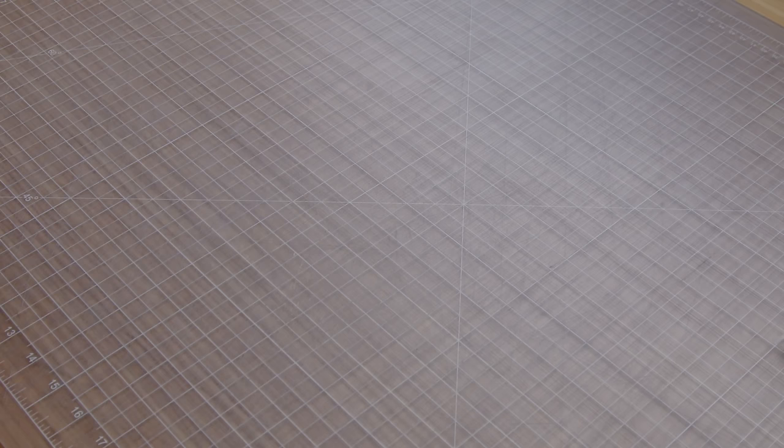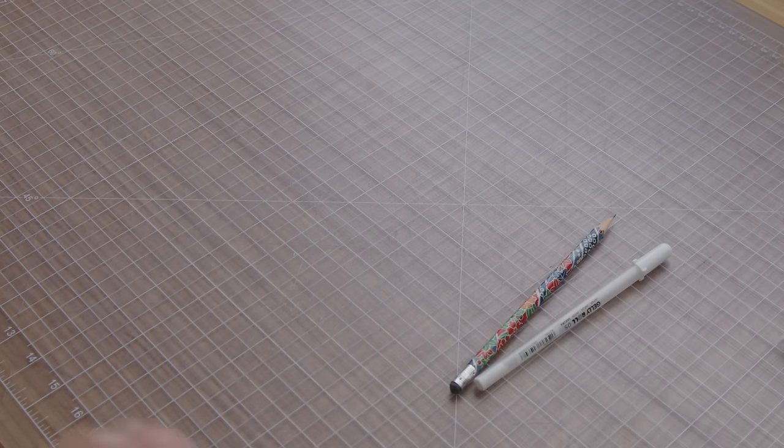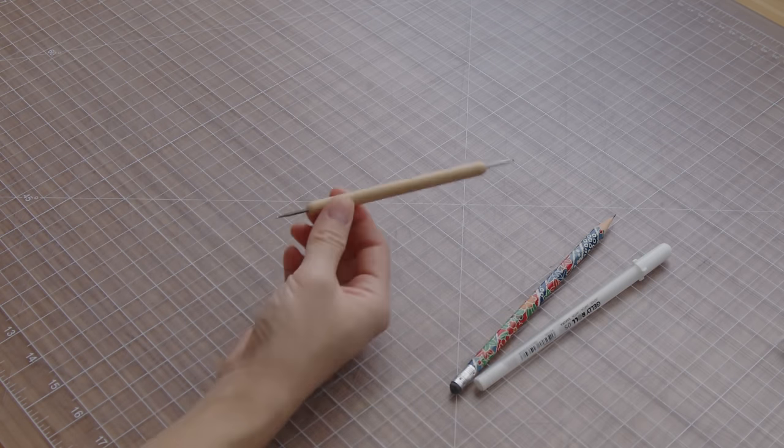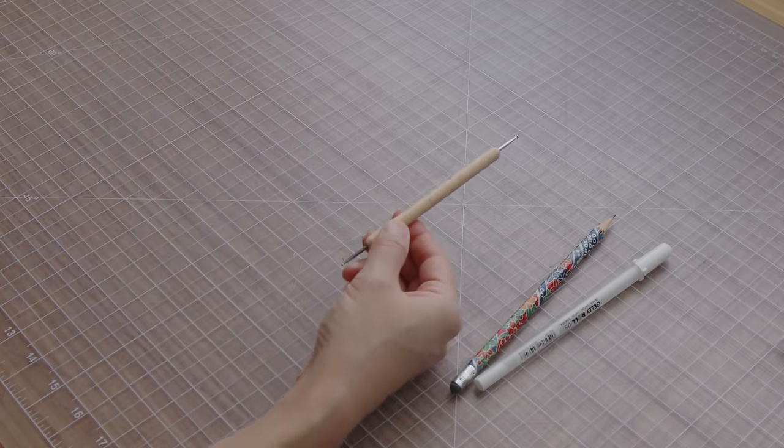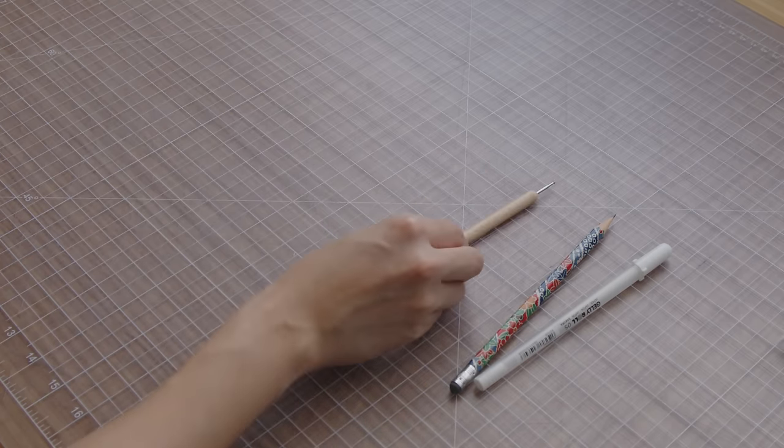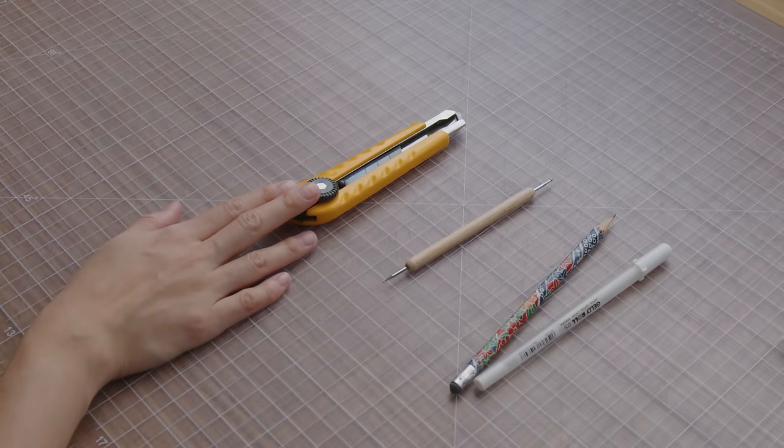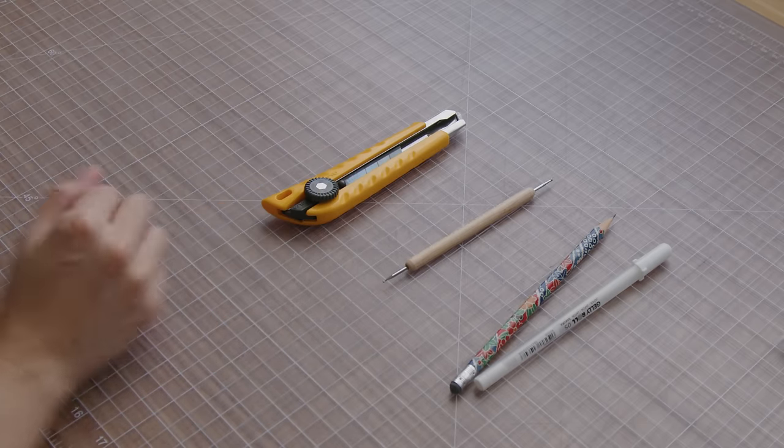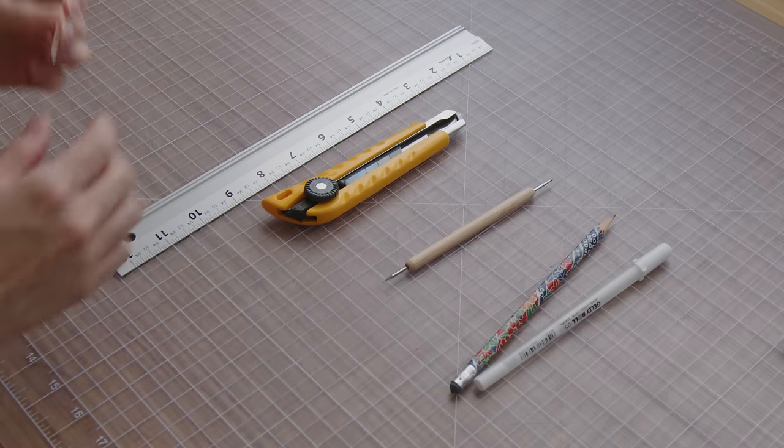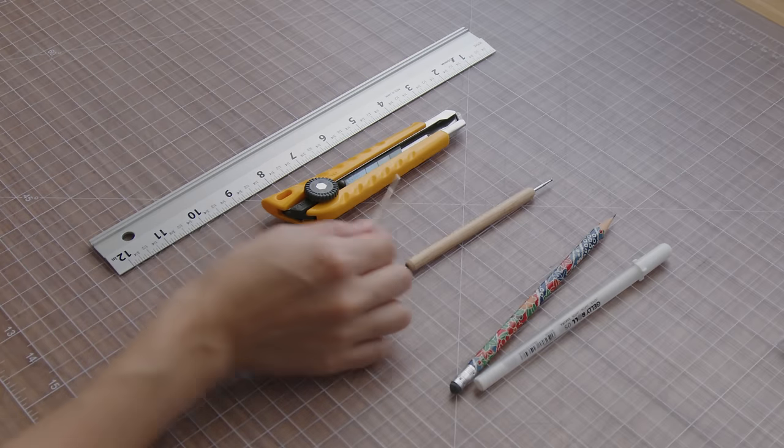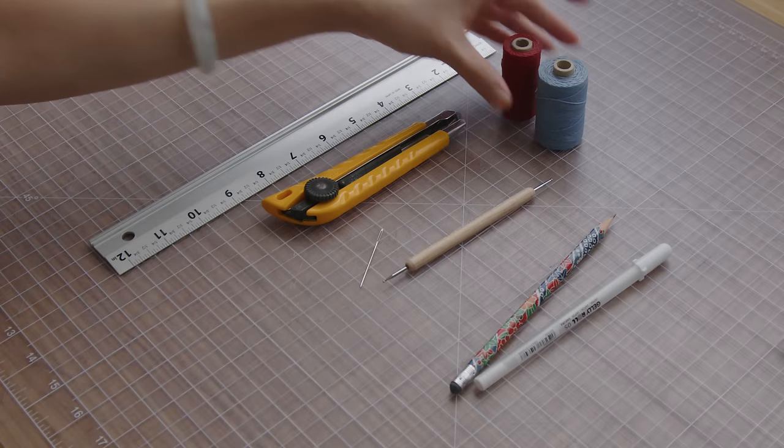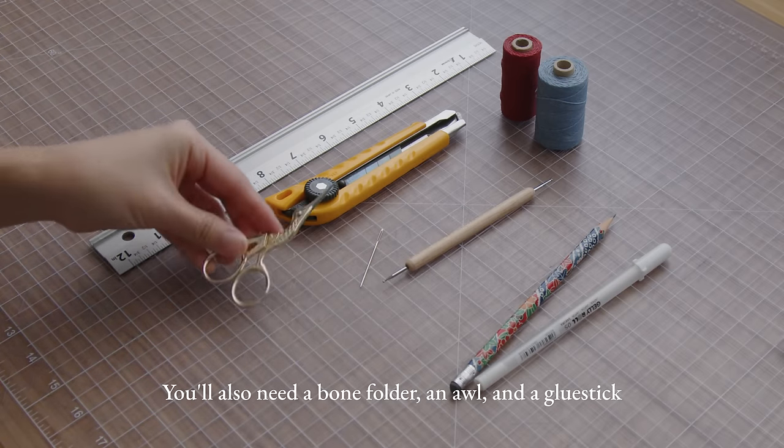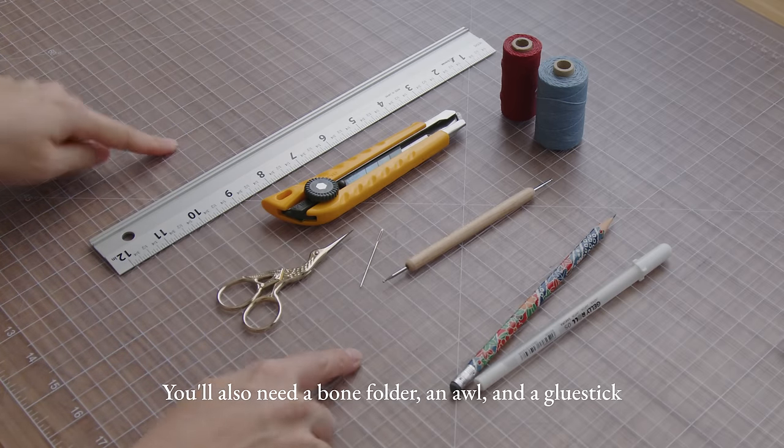What I've got here is a pen and pencil, a scoring tool, you can also use a bone folder or something blunt and flat, a utility knife, a ruler, a sewing needle, some thread, scissors, and of course the cutting mat.